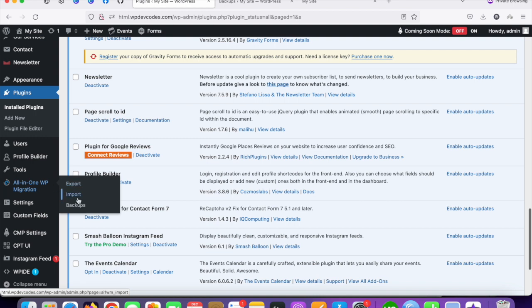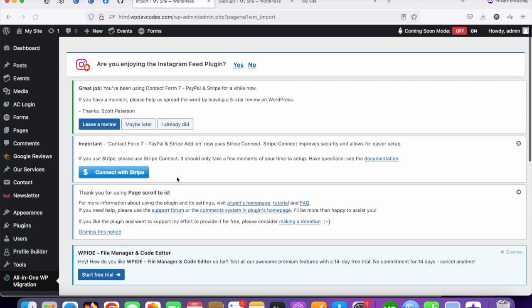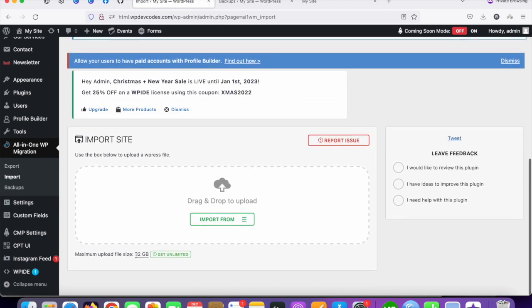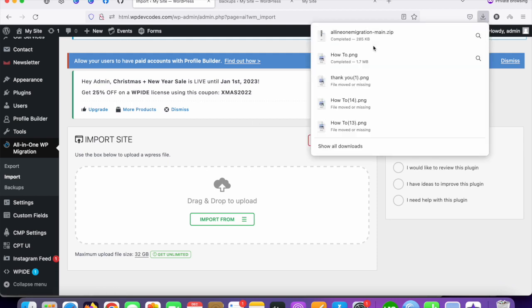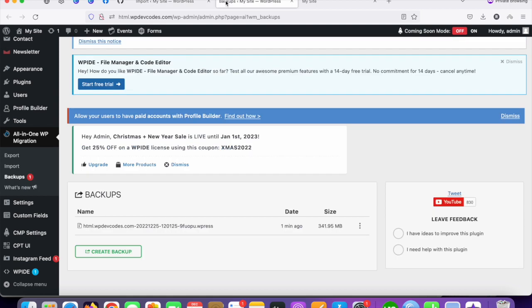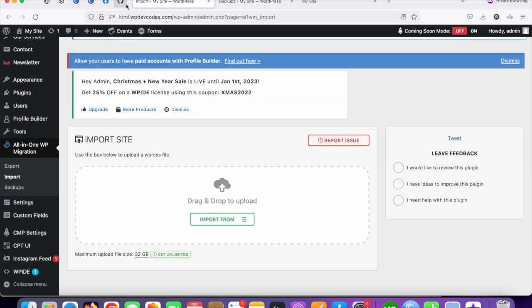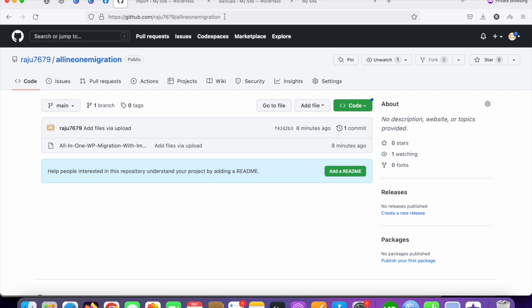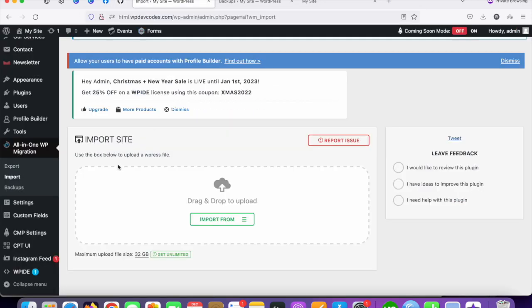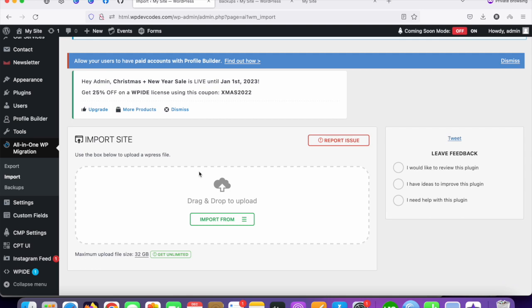Once you click on 'Import', you can see you can upload up to 32 GB files, so we can easily import our backup files. I will share this plugin file in the description. You can use it for your upcoming WordPress projects. Thank you — you can easily take a backup of your WordPress website and import the entire files to somewhere else.